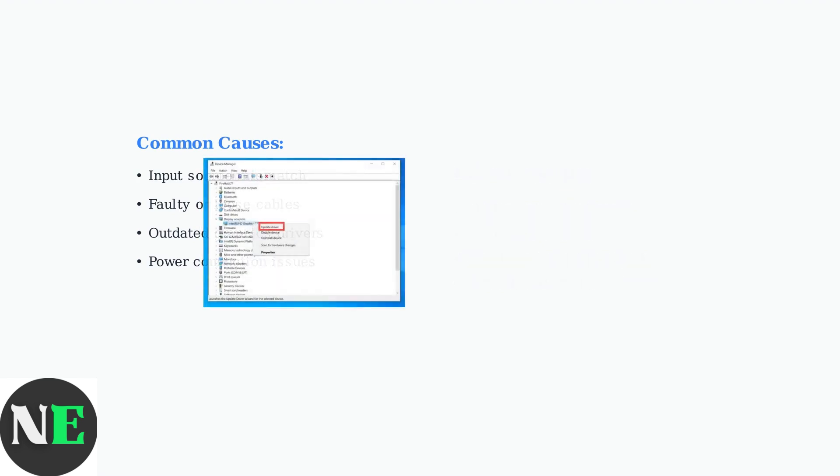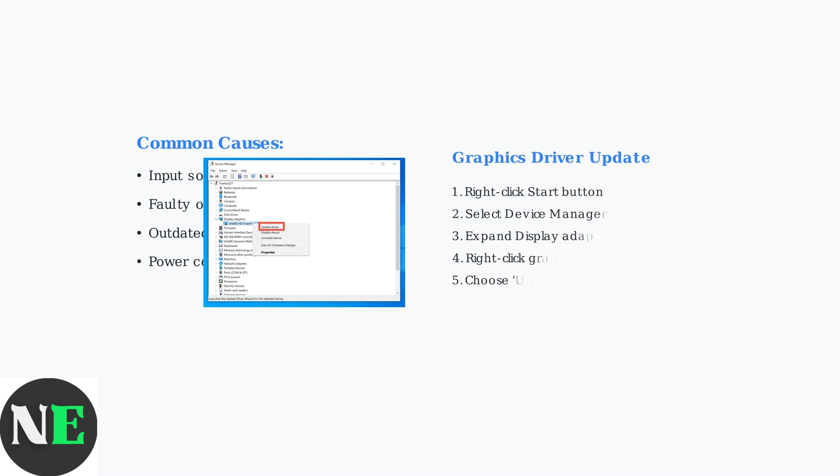Keeping your graphics drivers up to date is crucial, as outdated drivers are a significant cause of no-signal errors. Access Device Manager in Windows to update your display drivers.